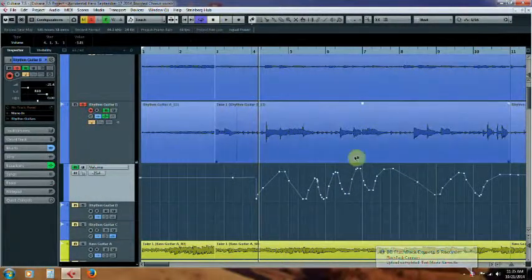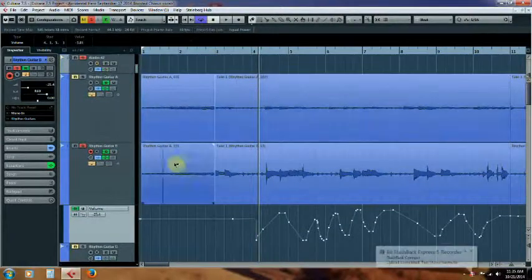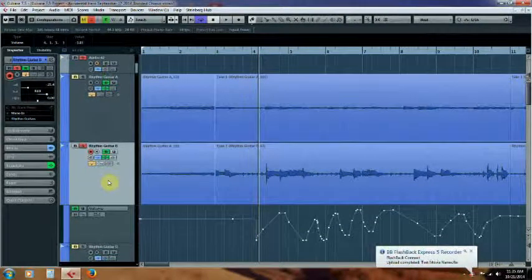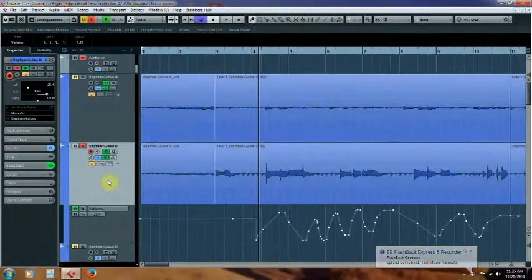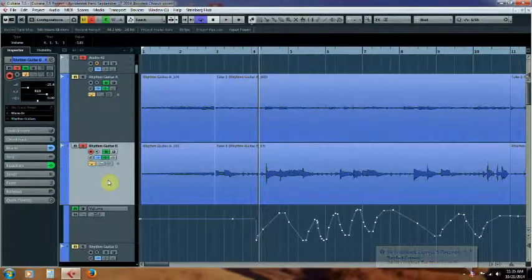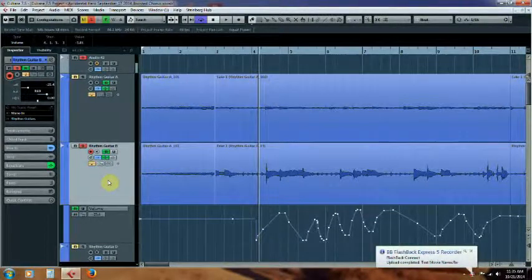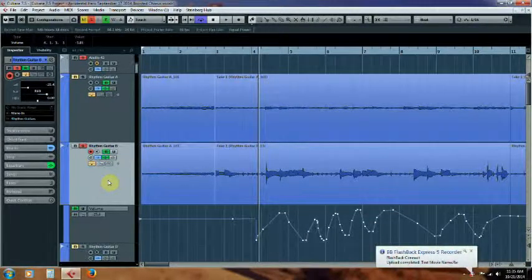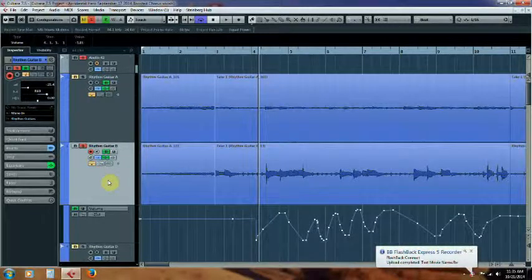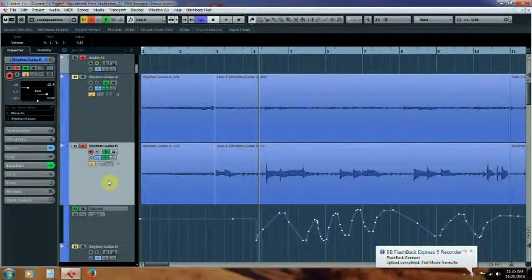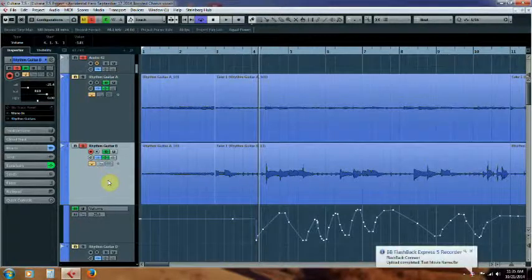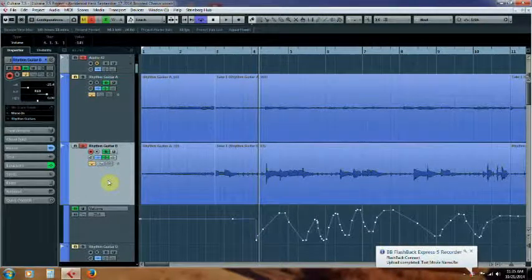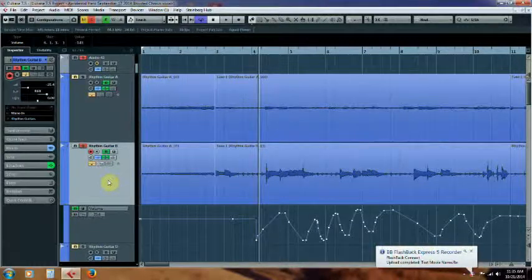I think that you guys should go ahead and take some time and go through using automation inside of Cubase 7.5. It will help you add movement into your song. For instance as I demonstrated with the wah pedal and the distortion, those kind of things can add a more realistic feel to what you're doing.